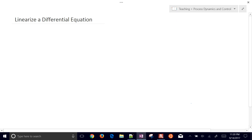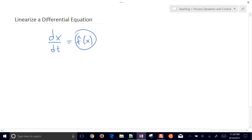We're going to cover how to linearize a differential equation. If we have a differential equation dx/dt equals a function of x, we're going to work on linearizing the right-hand side of the equation, f of x, and get it into a form that we can apply numerical analysis and linear systems theory.